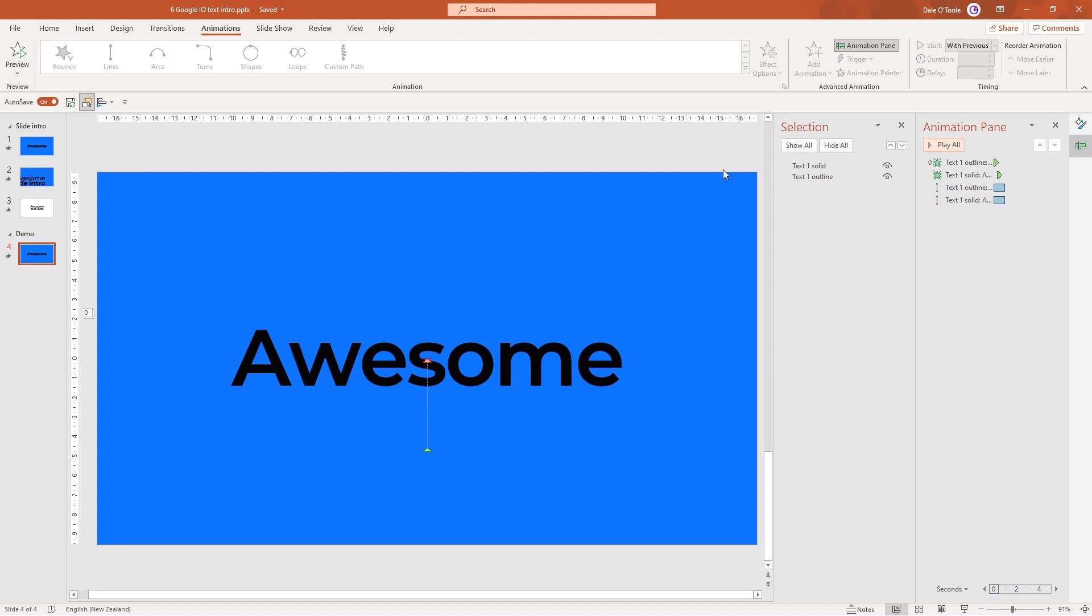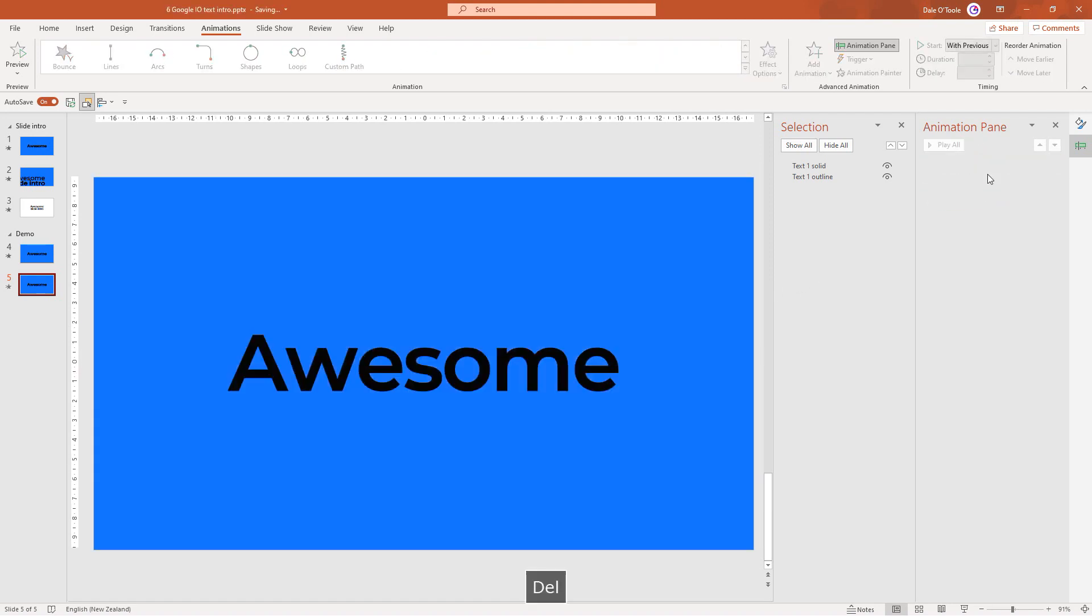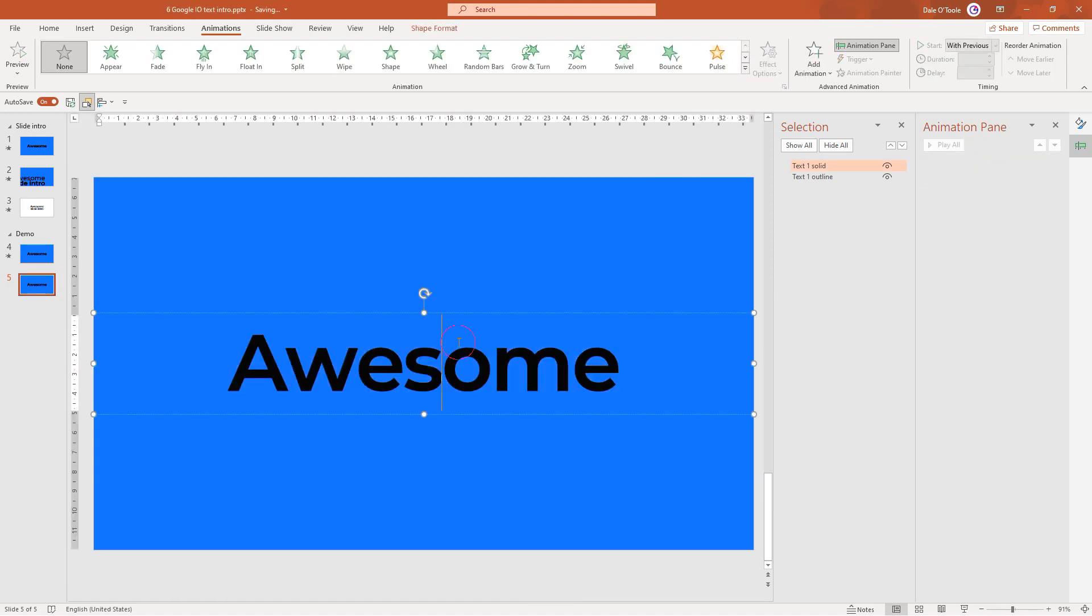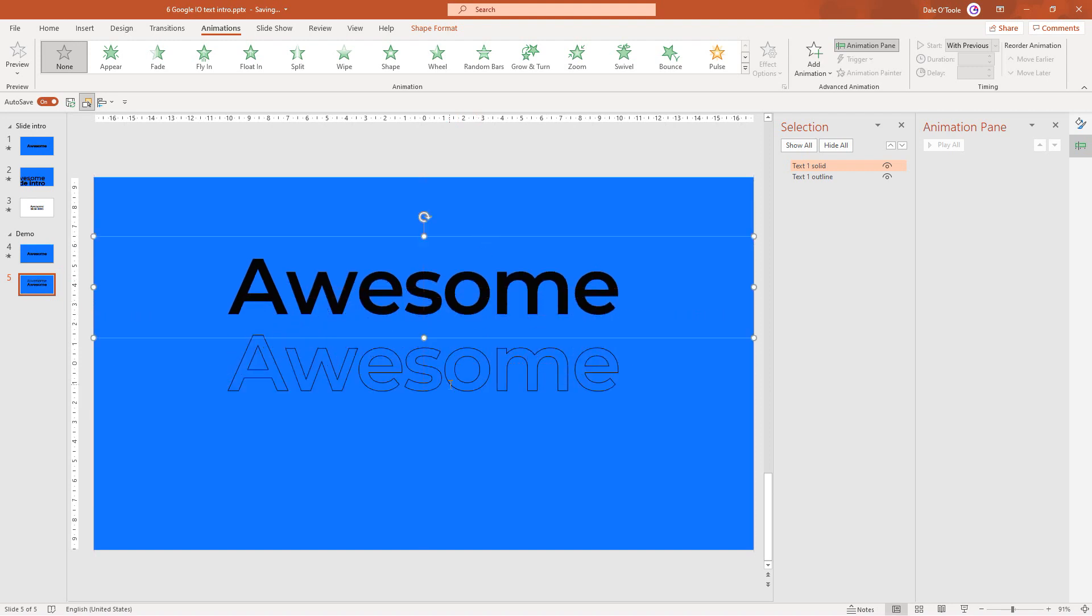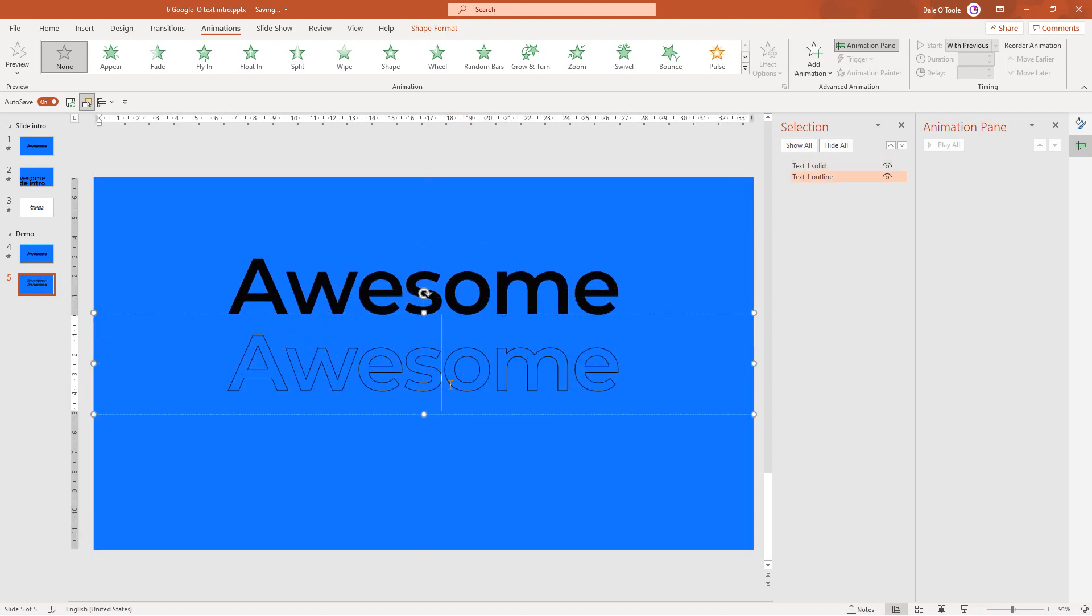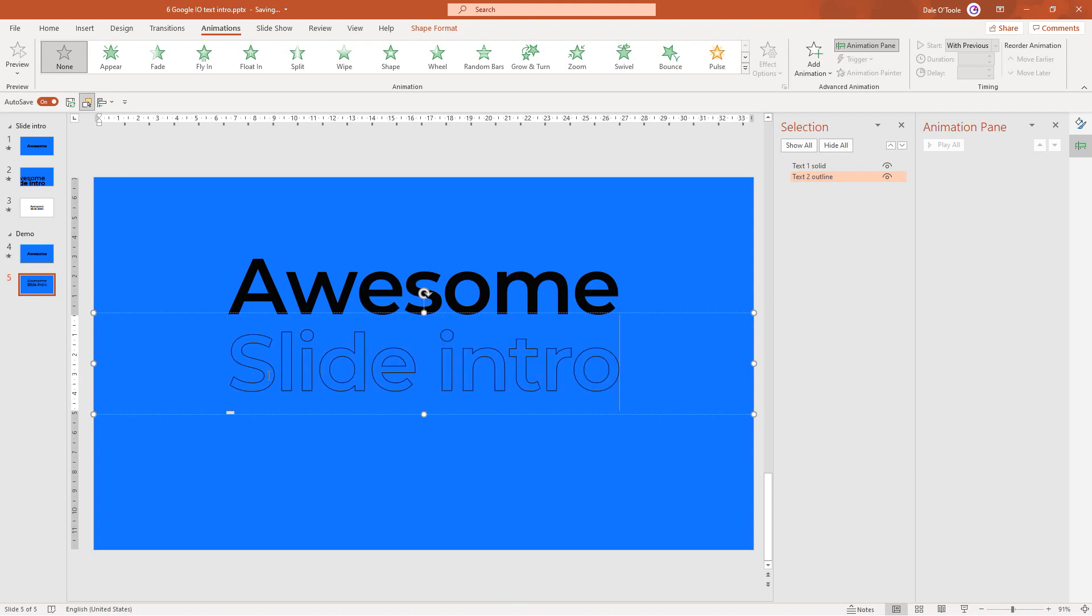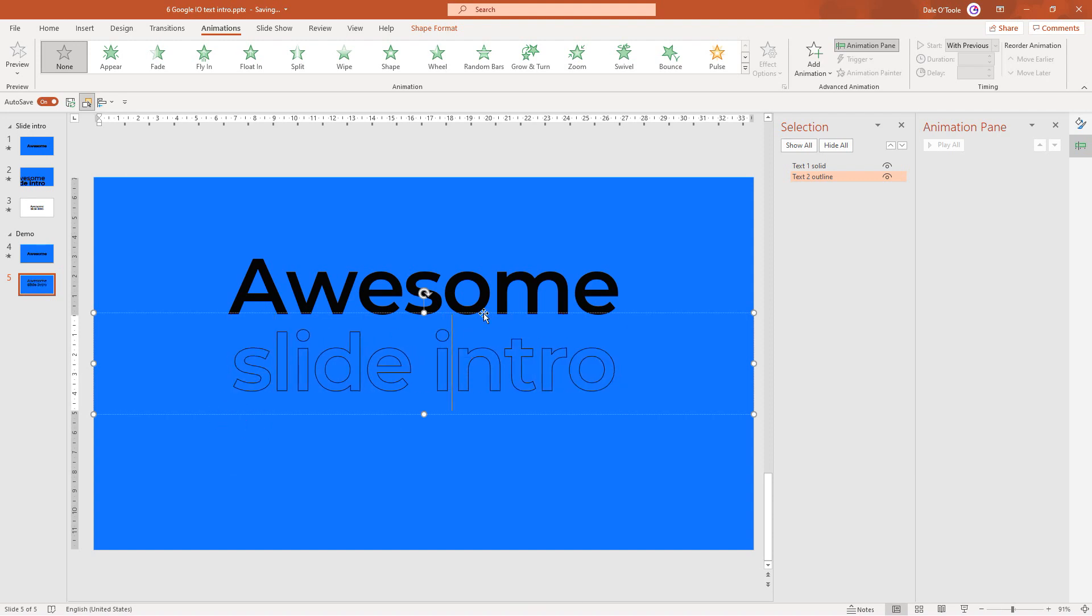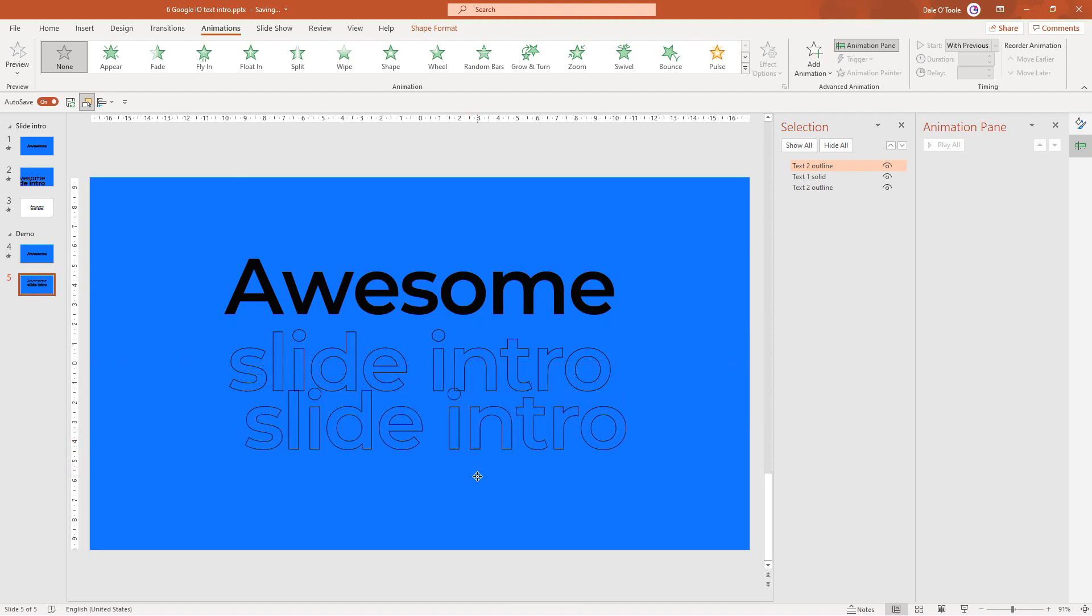To create the next slide, come to the first slide, right click and duplicate it. Come to the animation pane and delete out all the animations. We'll drag this text out of the way. In the second slide, we don't need the underline for the text one. We'll rename this one to be our text two outline and type in slide intro.